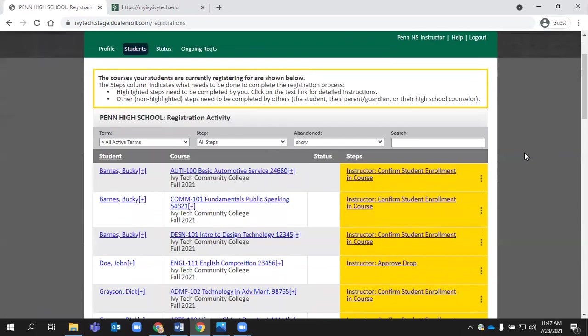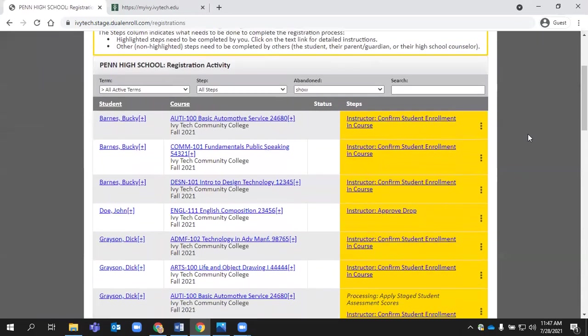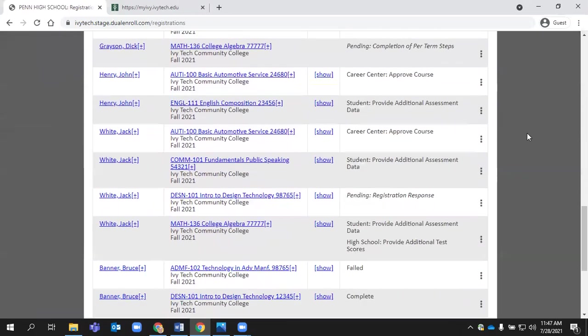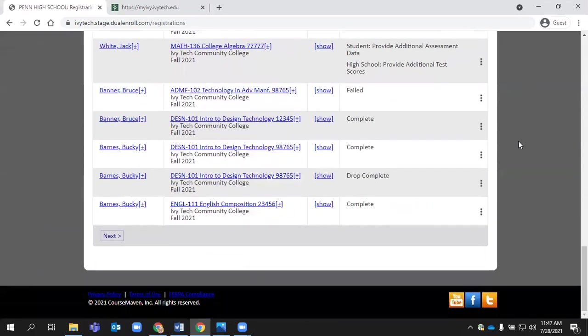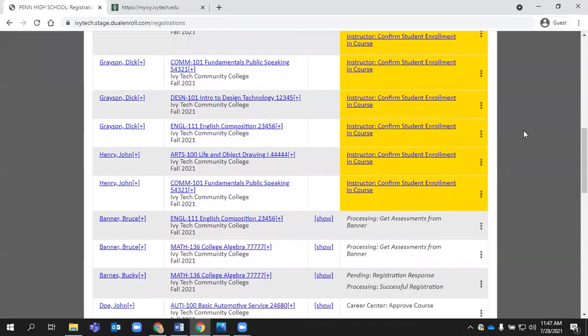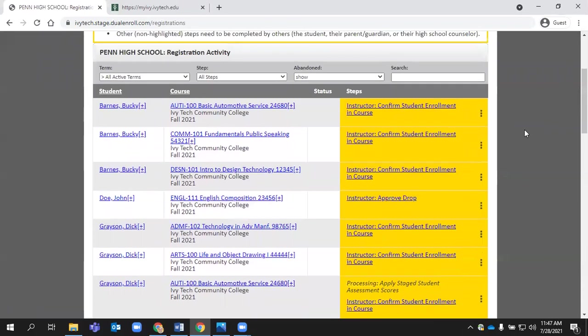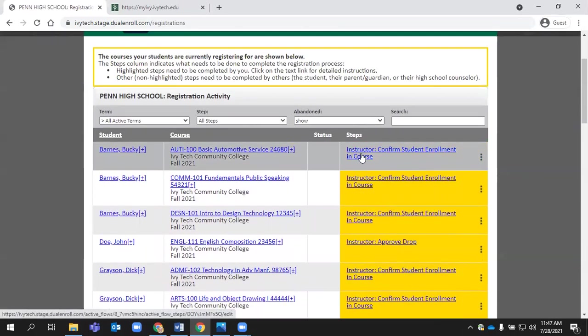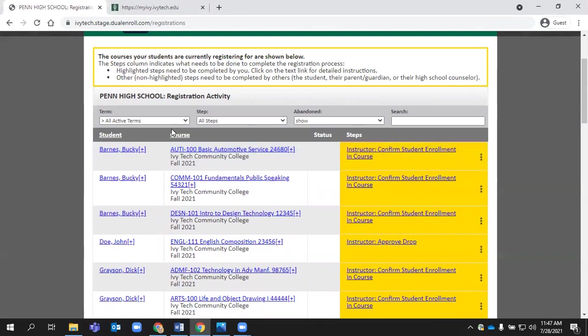You can see your dashboard will have a variety of information. It'll list all the different steps involved in the student registration, but the ones that you are responsible for will be highlighted here in yellow. So you can see we have some instructor confirmation tasks awaiting approval right now.